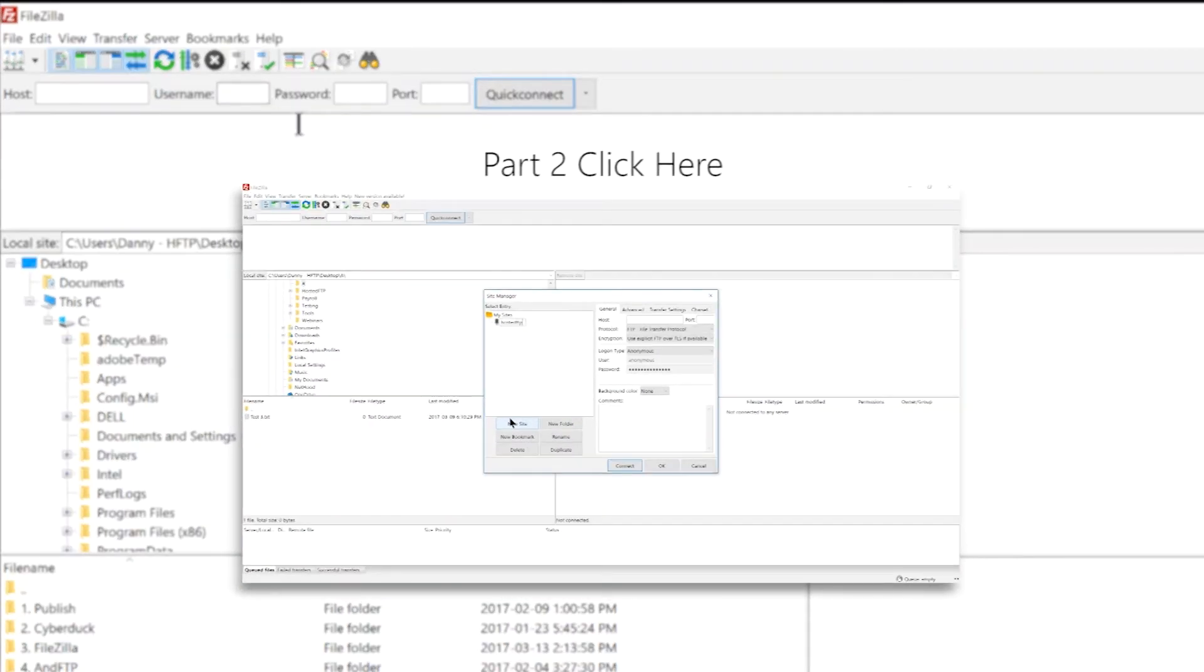Click here to skip to part 2 where we'll be covering how to connect, upload, and download to and from your server.